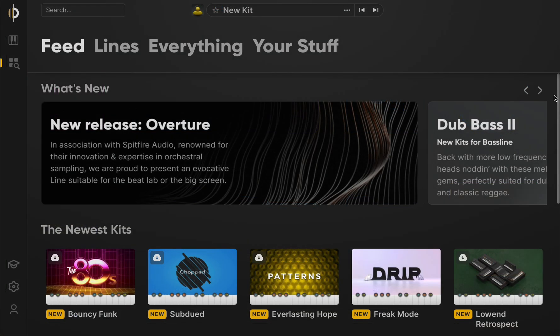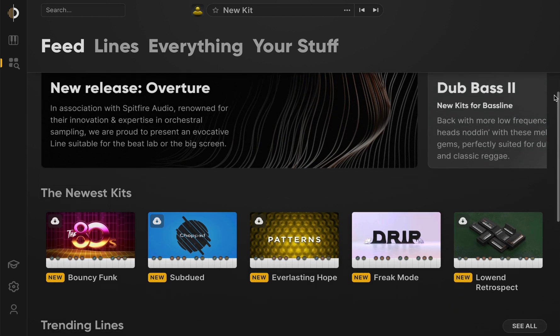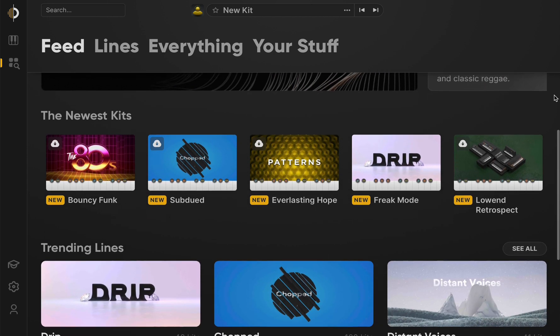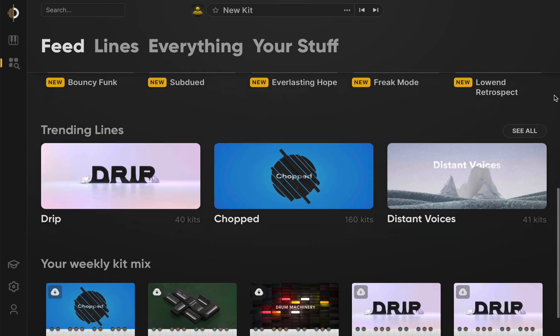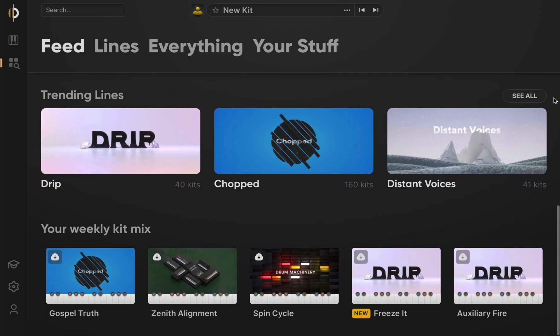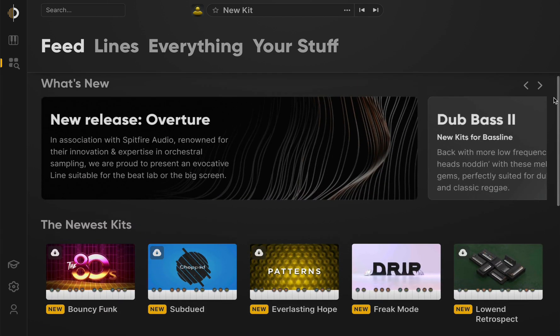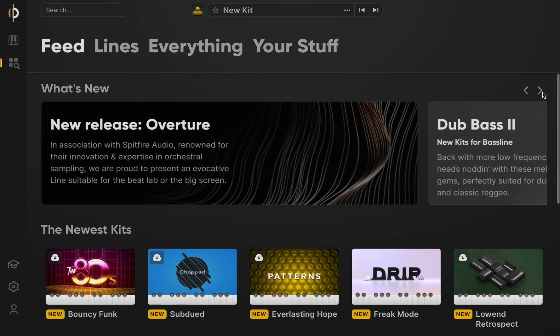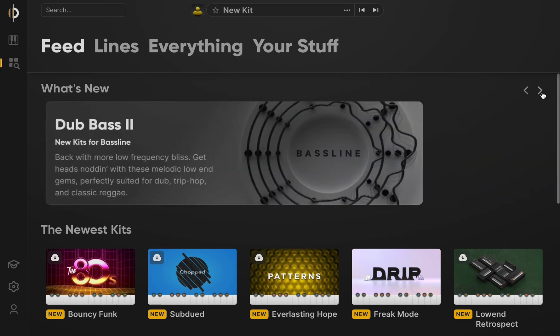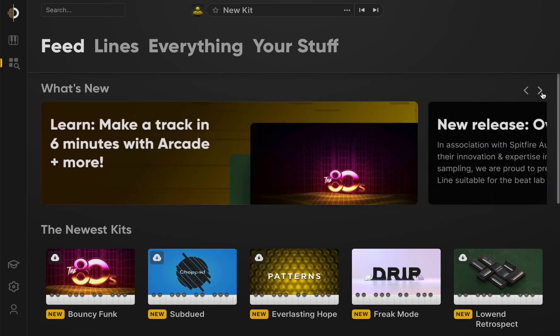Once you've logged in, you'll arrive at the browser's feed page. Here, you'll find recommended and newly released content, as well as links to useful videos and blog posts.